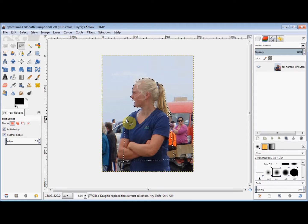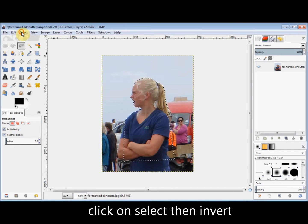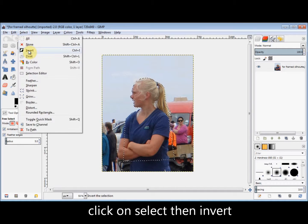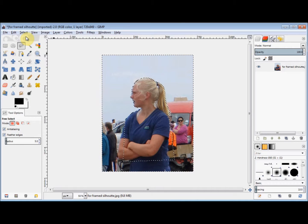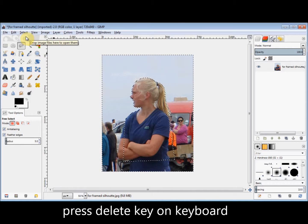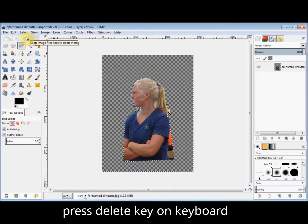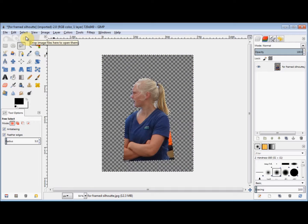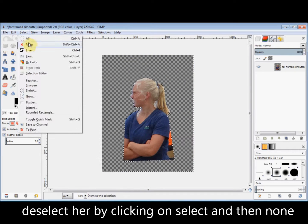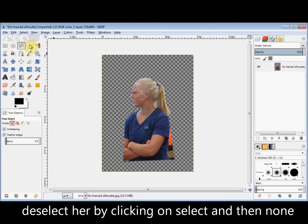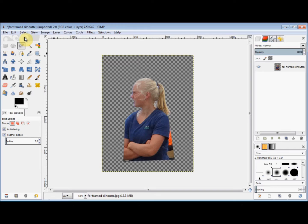So that it's the background selected and not the girl, I click on Select and Invert. Then I press the Delete key on my keyboard to delete the background. Then I click on Select and None to deselect her and stop the marching ants.